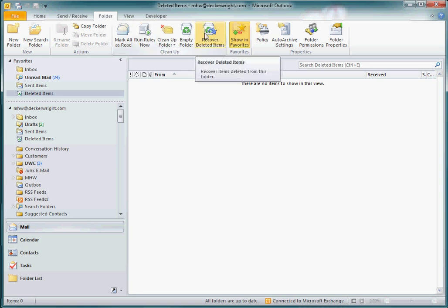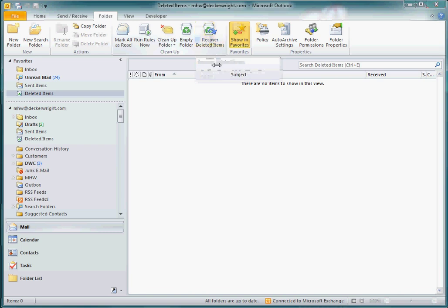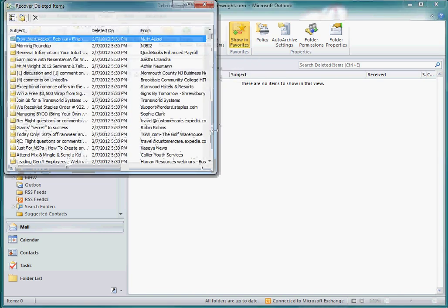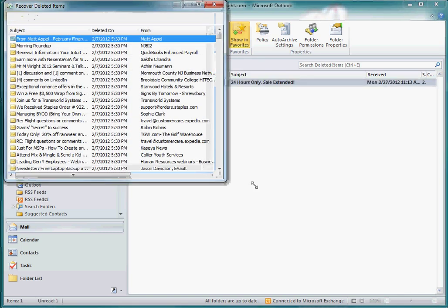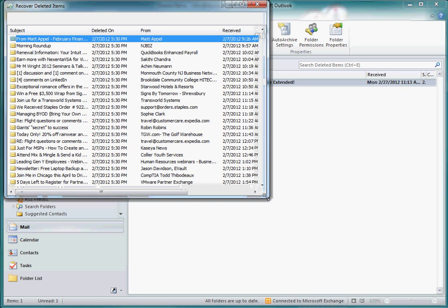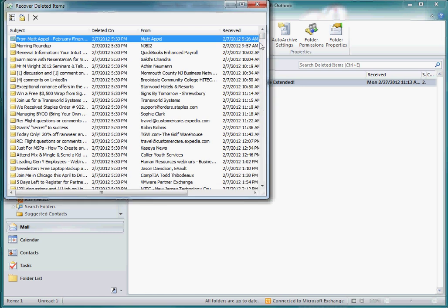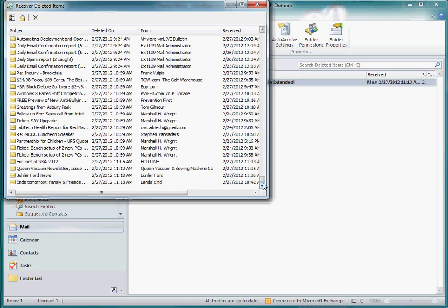I'm going to click on that, and while it's thinking, it's talking to the Exchange server, and it's actually pulling up these items from the Exchange server. Now, normal retention policy in an Exchange server is for one week's worth of data. In our case, we've got it set for three weeks of data. It keeps all the deleted items for three weeks, and then it cleans them out.